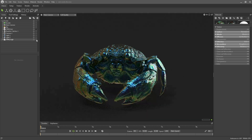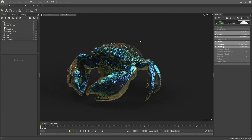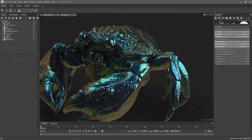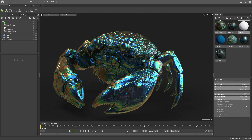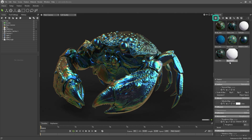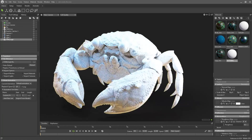Let's go ahead and bring in this other crab that has the effect at full strength. It looks pretty cool — almost like a jewel or some kind of metallic 3D print. This is very easy to do. I'm going to recreate it from scratch. I'll create a new material by clicking on this plus icon and call it 'tutorial,' then assign it to the entire crab.